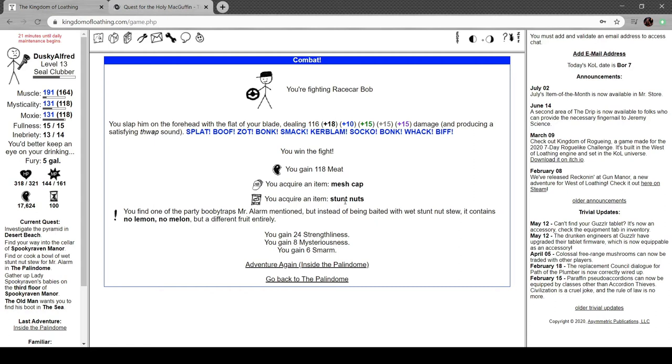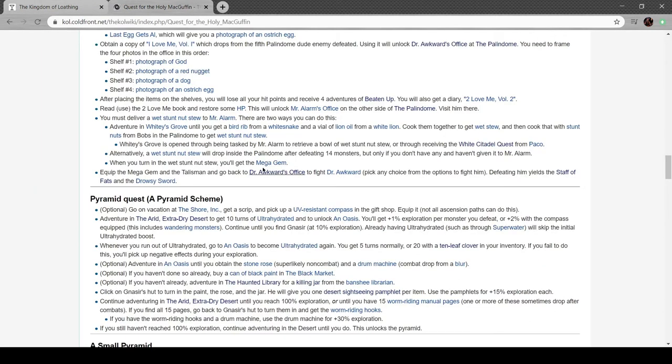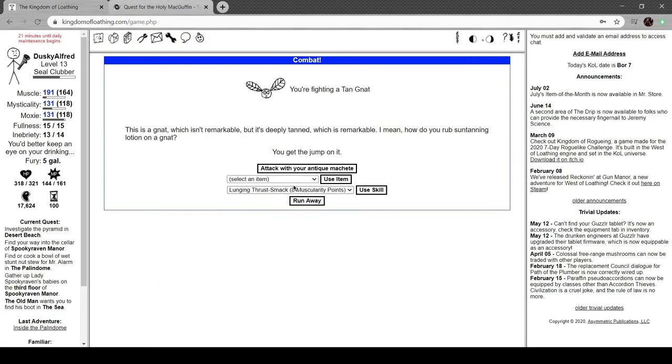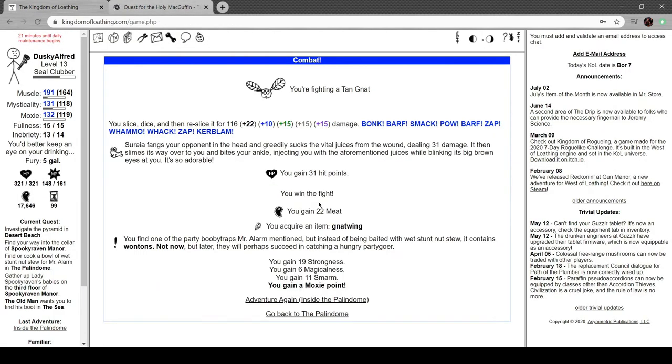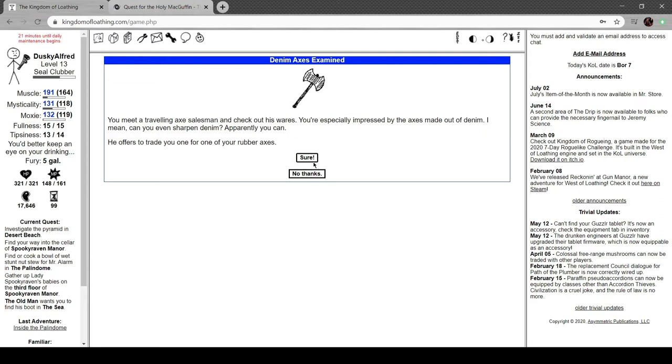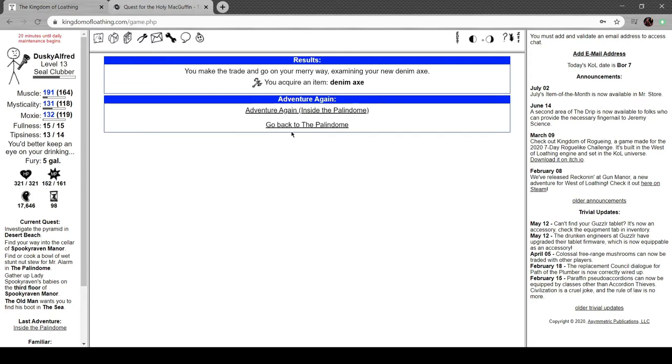Stunt nuts and a mesh cap. Tan gnat wing wantons. Denim axes exam. Traveling axe salesman. Check out his wares. You're especially impressed by the axe made of denim. Can you sharpen someone? Does that come through on the recording? There's moaning and banging, or maybe they're being murdered. Trade you for one of the rubber axes. Sure. Denim axe. Is that good? I would hope it would be.